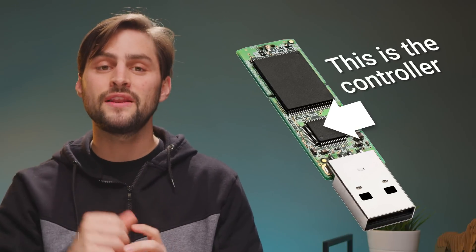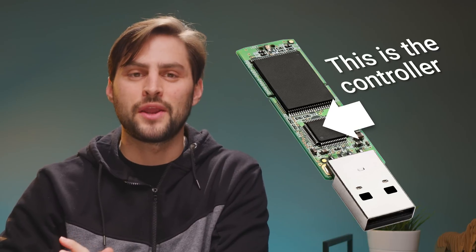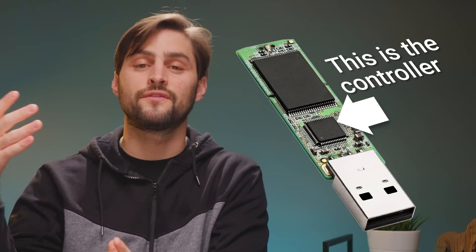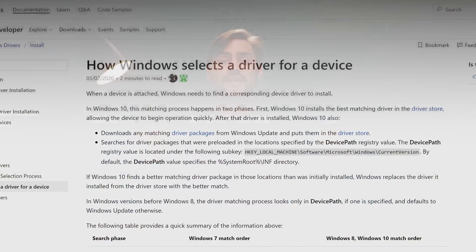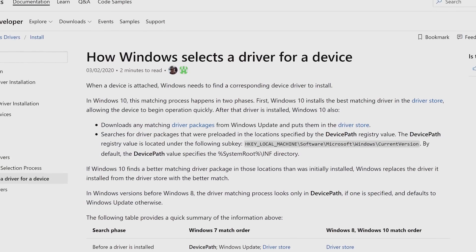Similarly, USB devices have controller chips inside them that also contain identifying information so that Windows can fetch the right drivers. And as alluded to earlier, the ubiquity of high-speed internet connections has made it feasible for Windows itself to take these hardware identifiers and match them with a large repository of up-to-date drivers that manufacturers send to Microsoft, making it trivial for the OS to grab a needed driver in most cases.